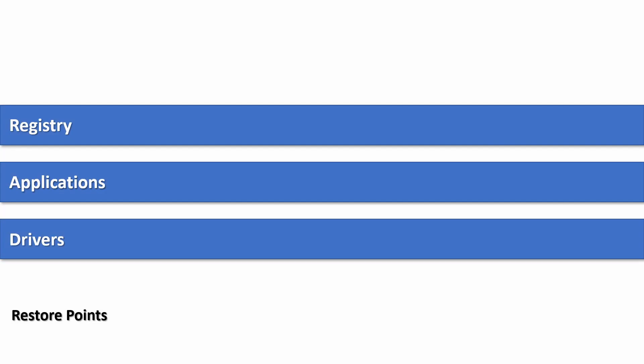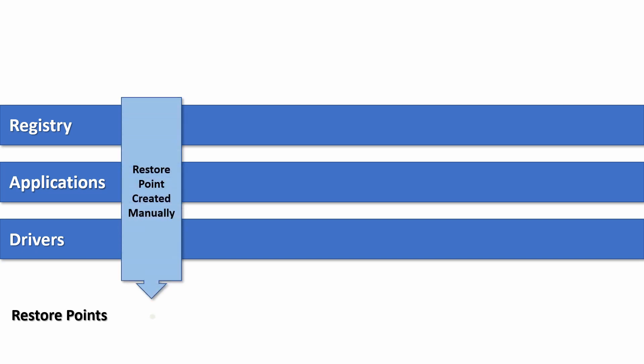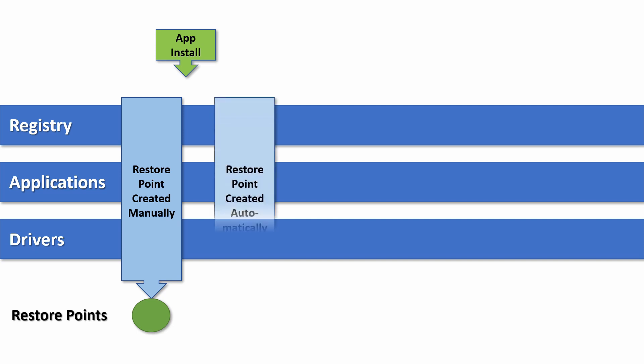System Restore works by creating snapshots called Restore Points. These Restore Points keep backup copies of your system configuration, including registry settings, driver files, and third-party programs.